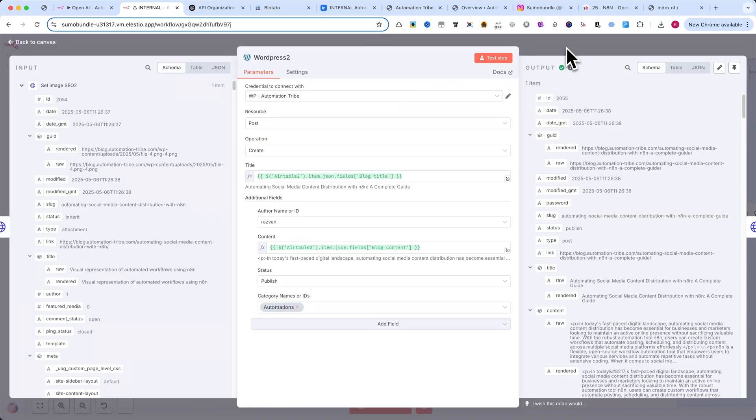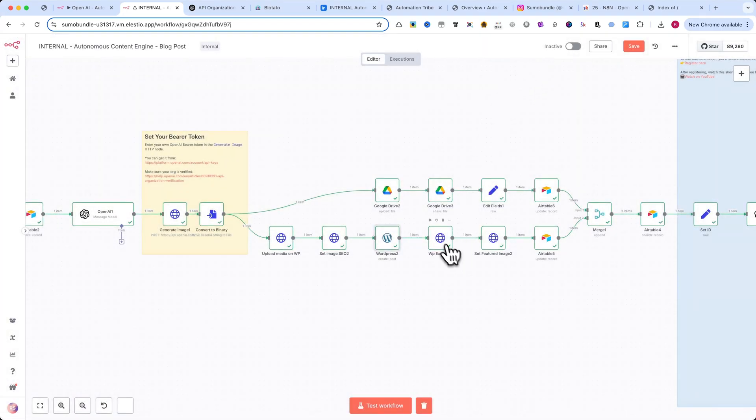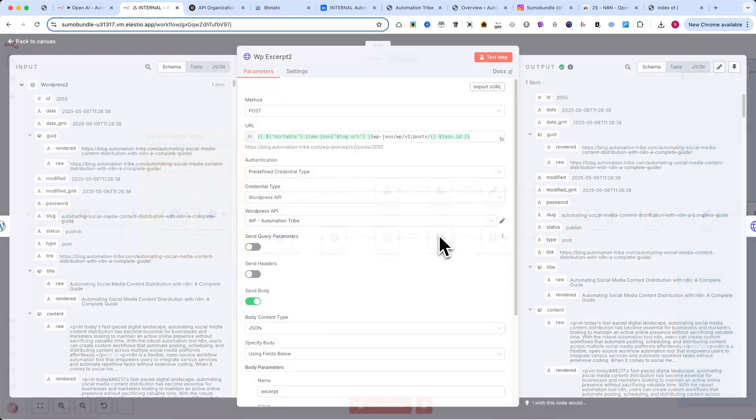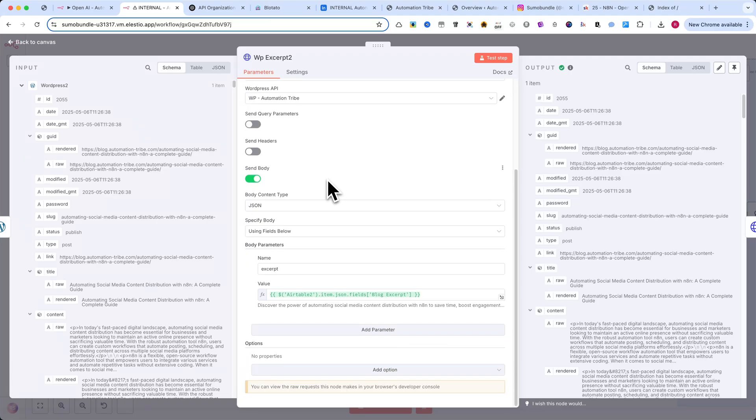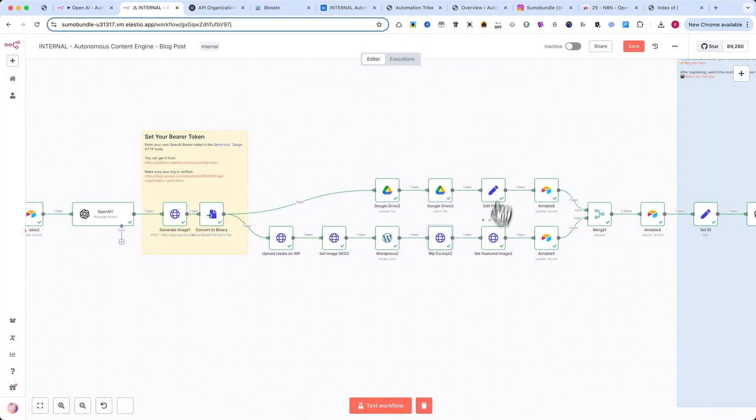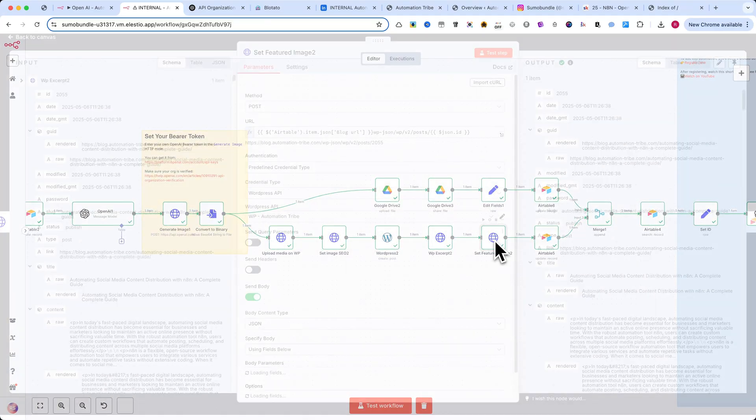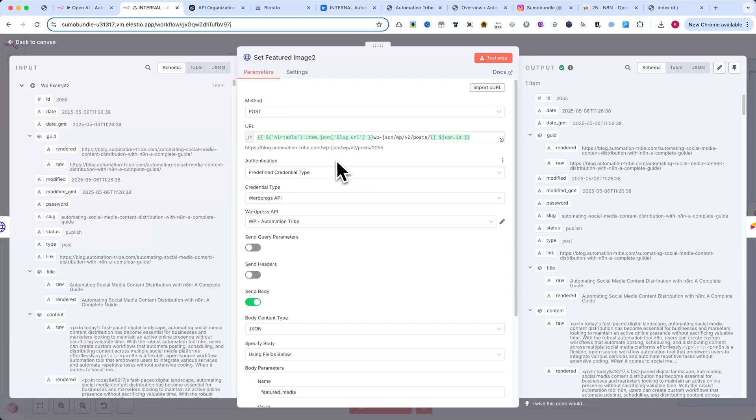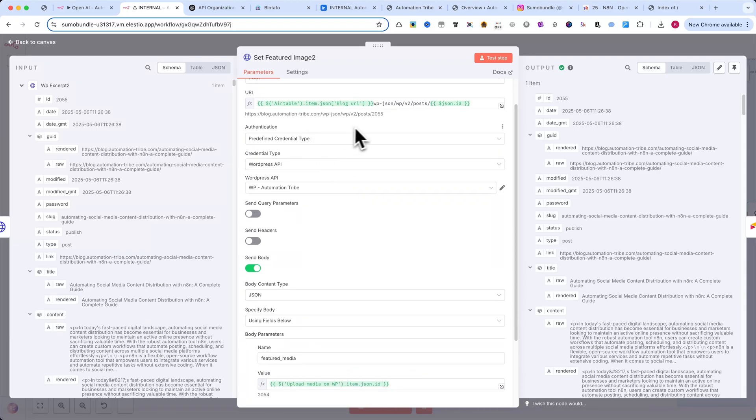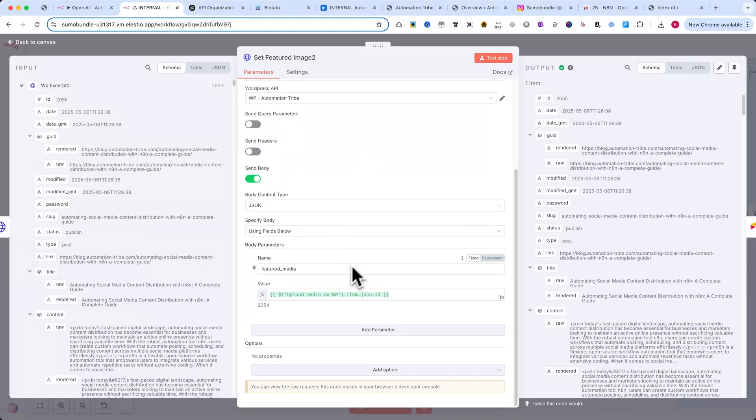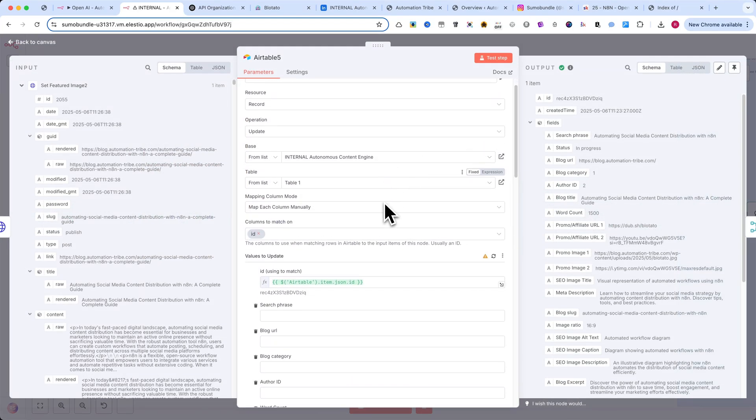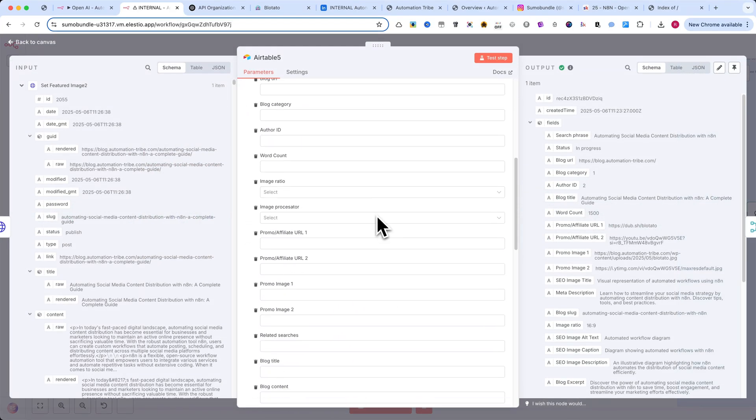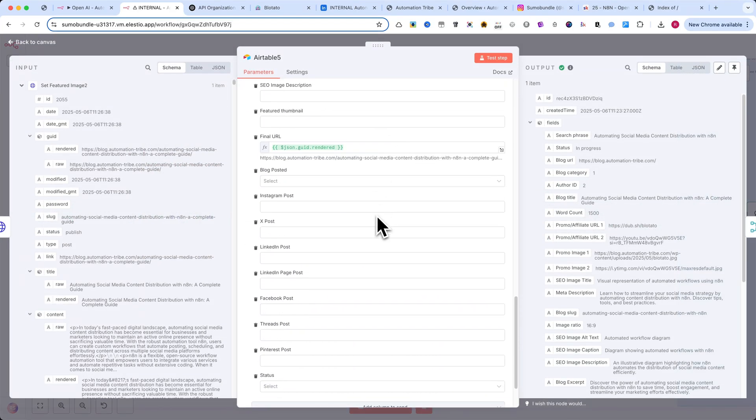Following that, there's an HTTP request node used to write the excerpt for the blog post directly into WordPress. Then, another HTTP request is used to set the featured thumbnail. And finally, we use one last Airtable node to update the record with the final WordPress URL of the published post.